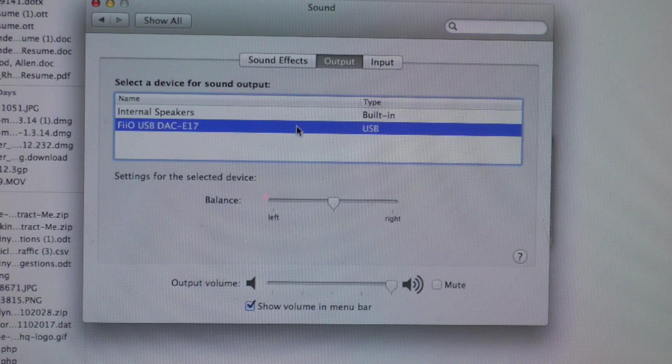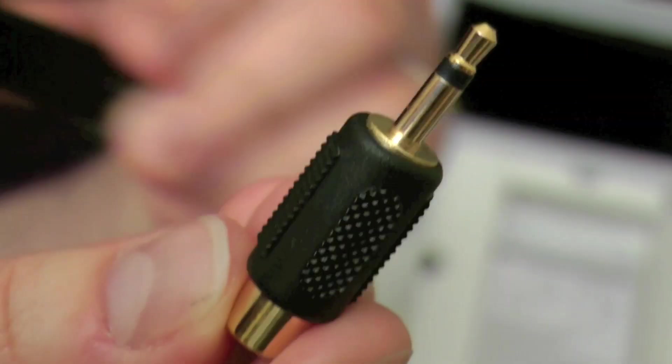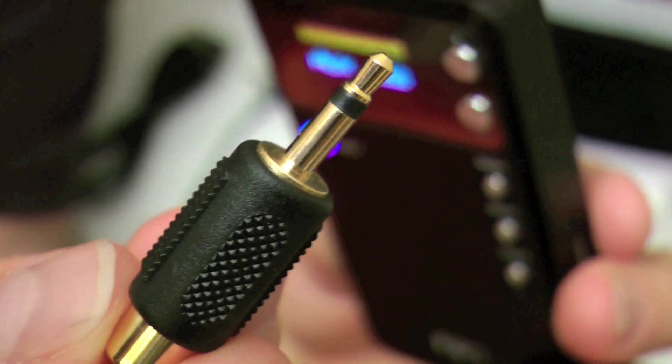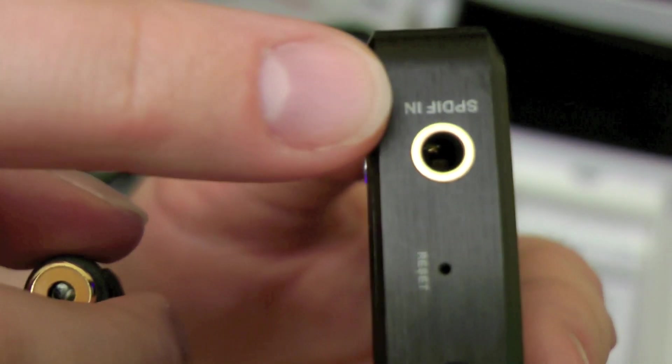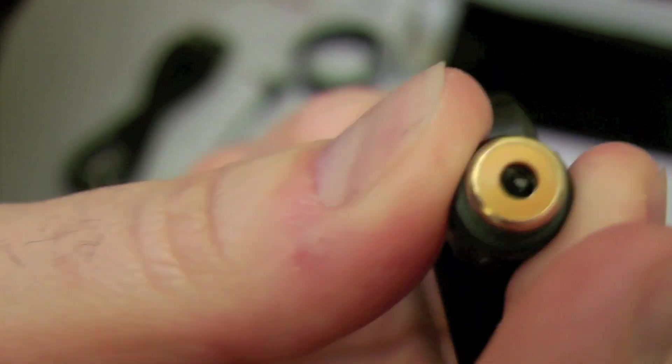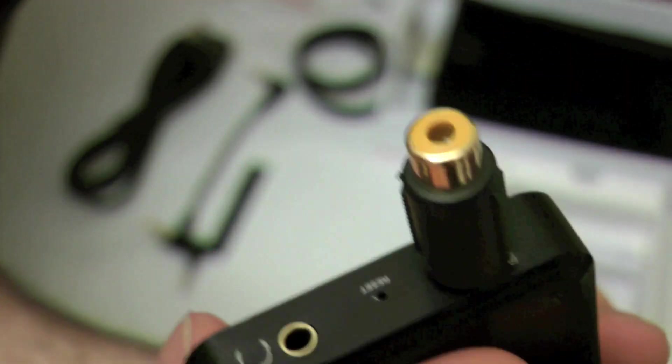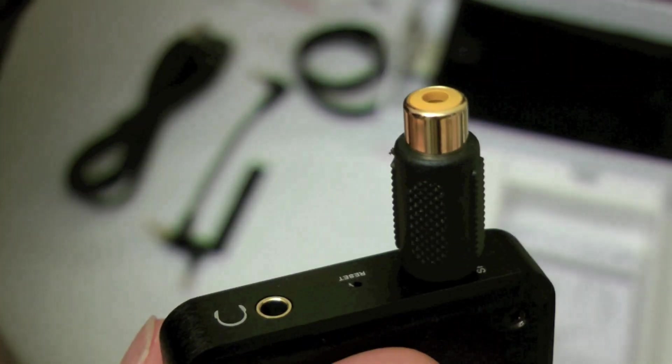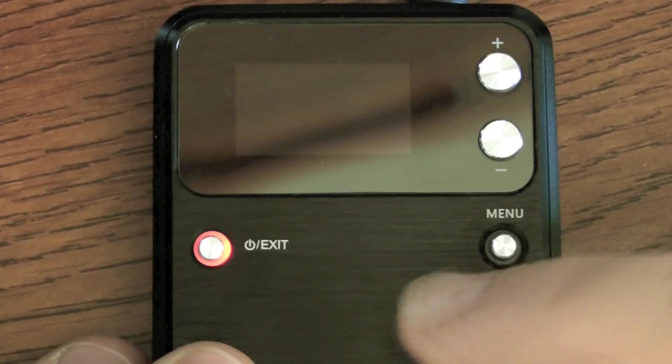And here's the coaxial digital input, and it also goes into your SPDIF. That's basically where all your digital inputs come. And I didn't have anything to test this out with, so I just wanted to show you what it was like going in there.